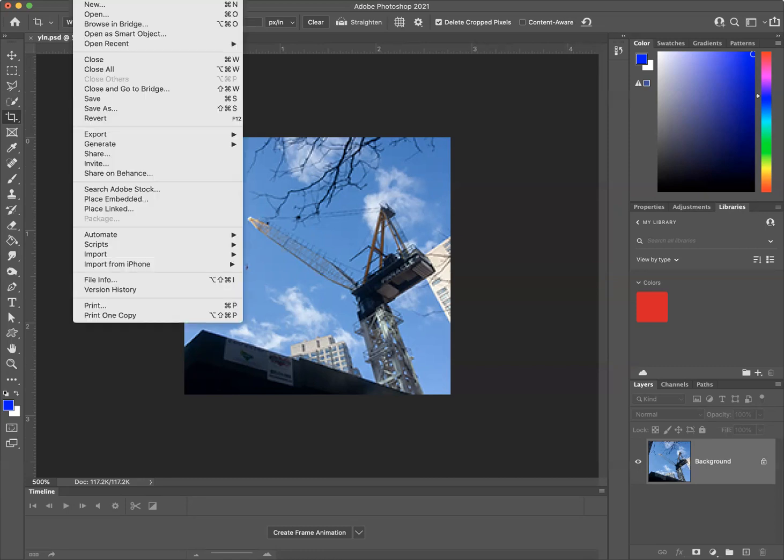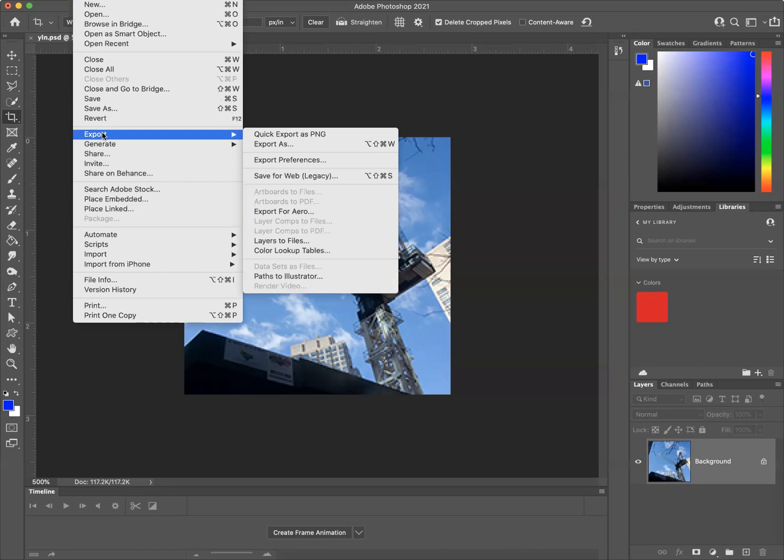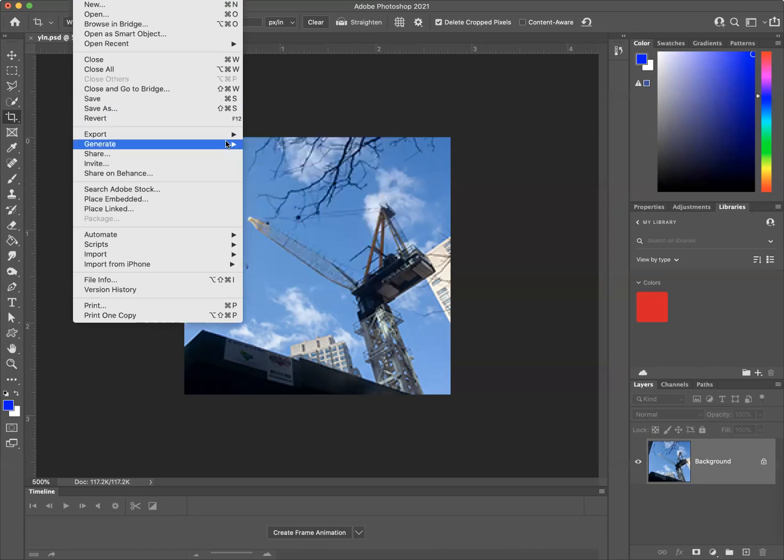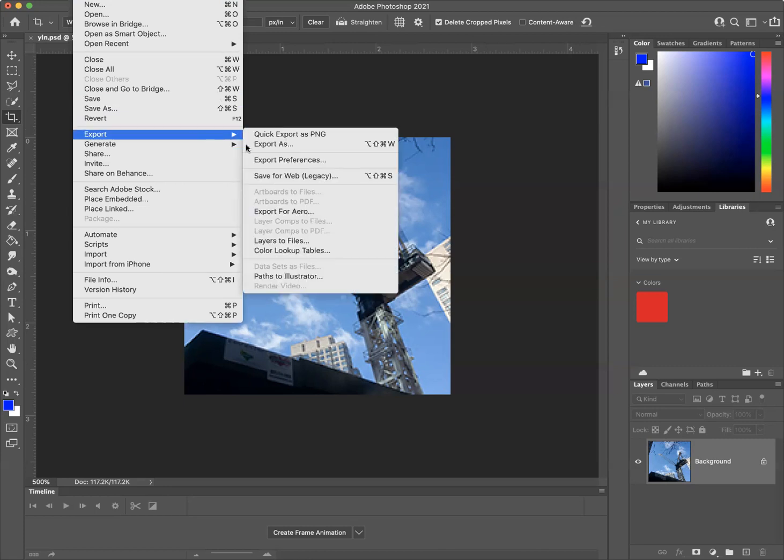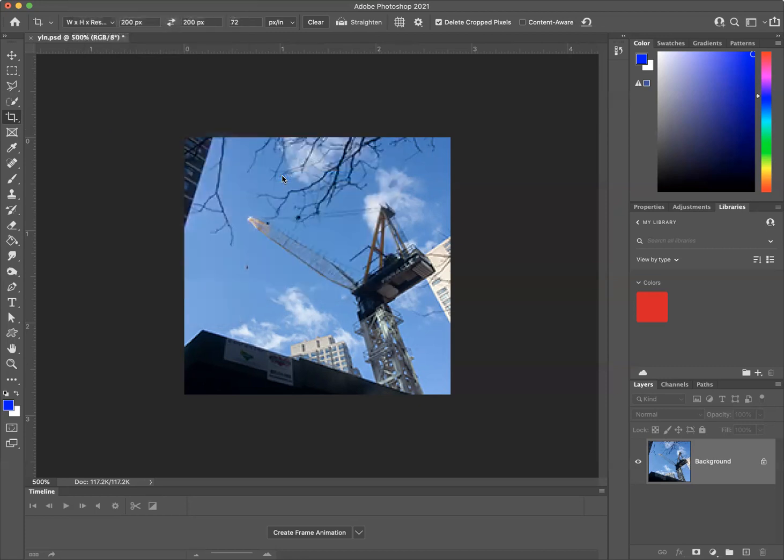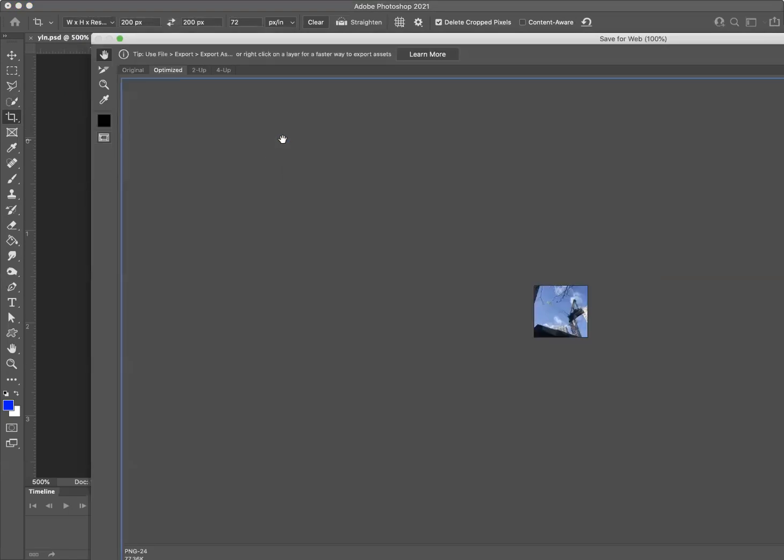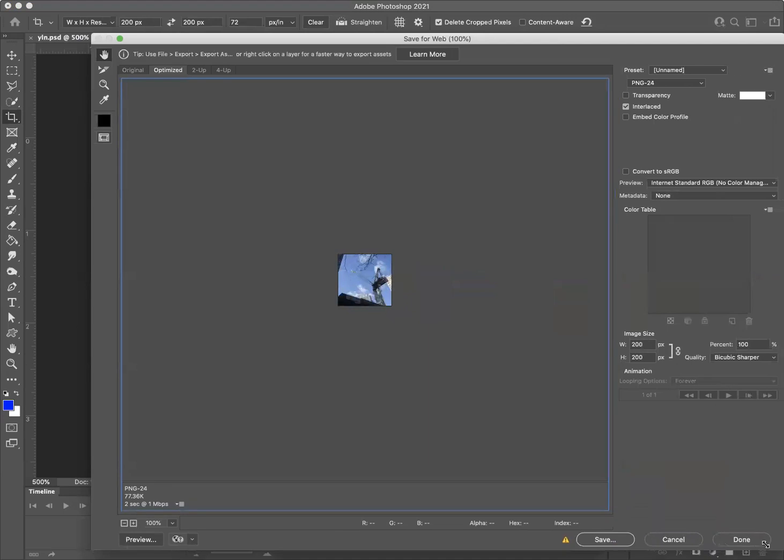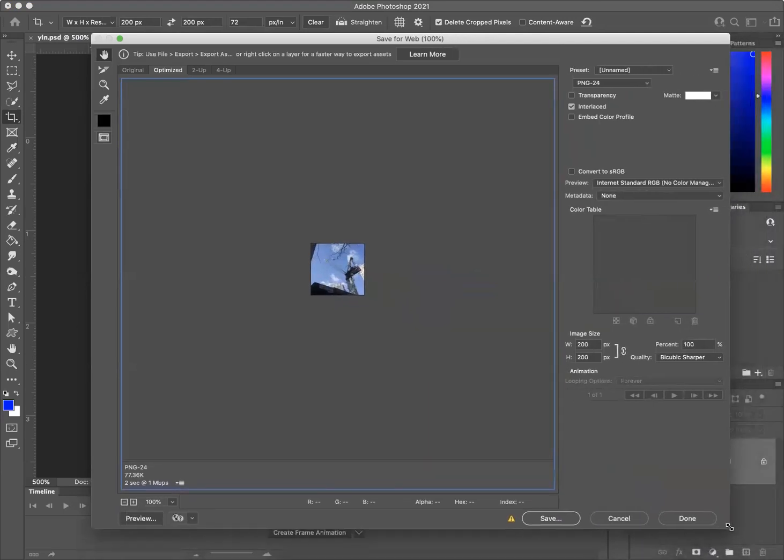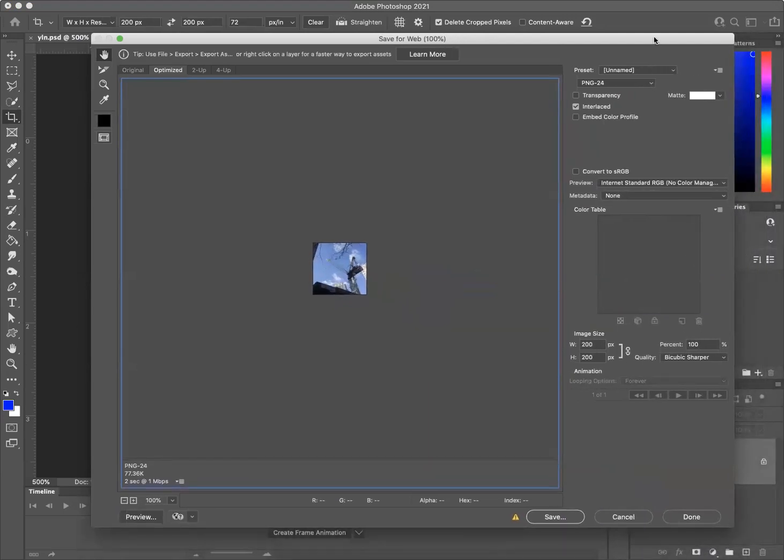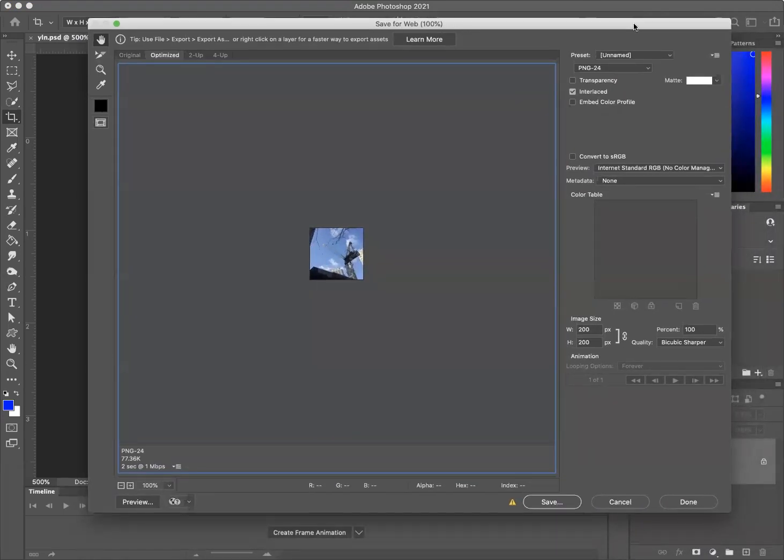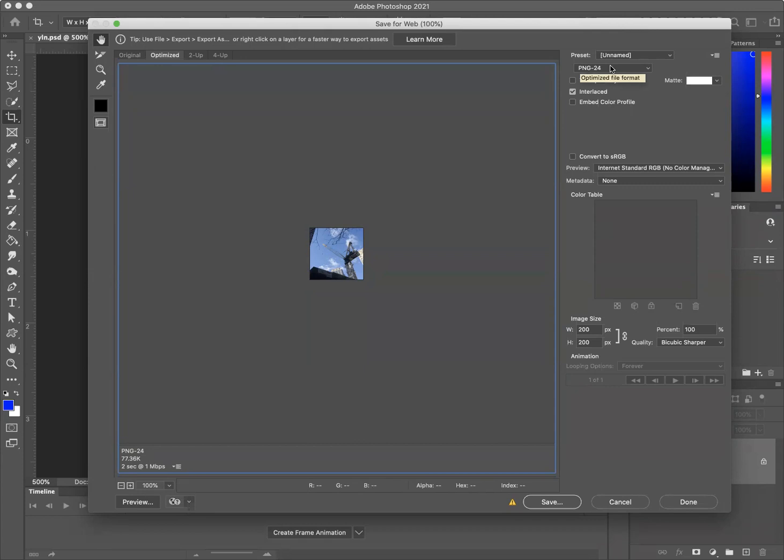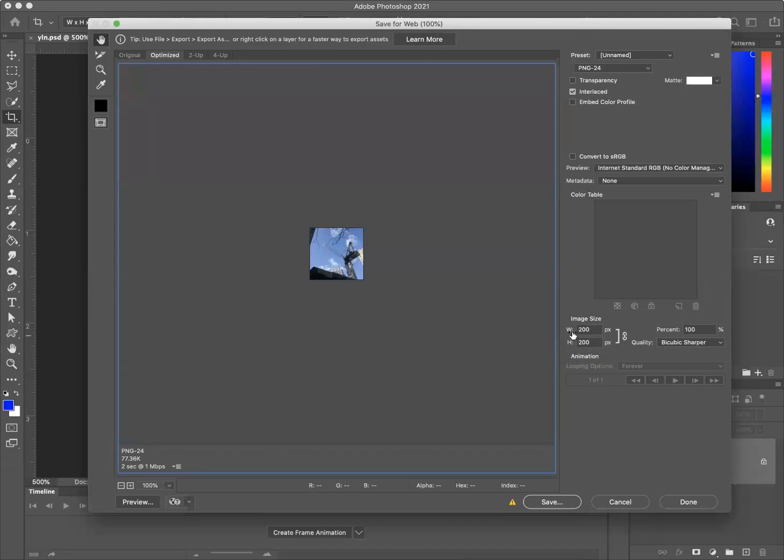Next, we're going to go to File, we're going to go to Export, we're going to go to Save for Web Legacy. And this is one way of handling this project. Give me a second while I make this a little bit smaller. Okay, so we have an image. And we have some presets up in the top right. Also, notice that we have the image size, which is 200 pixels by 200 pixels. If we wanted to change this further, we could.